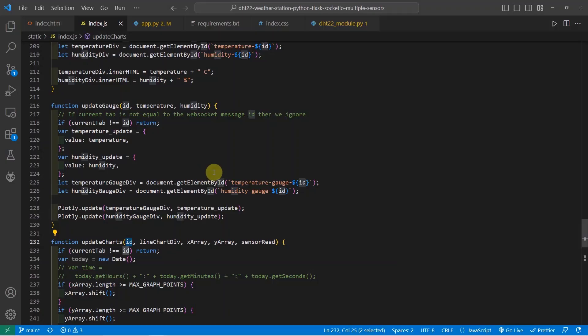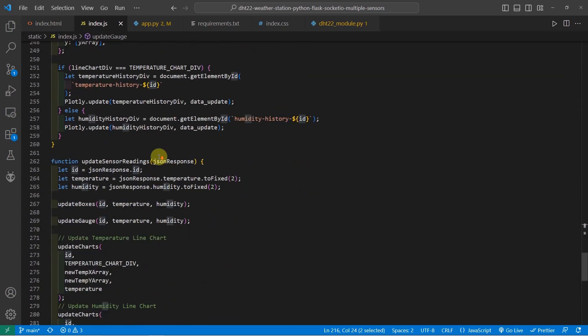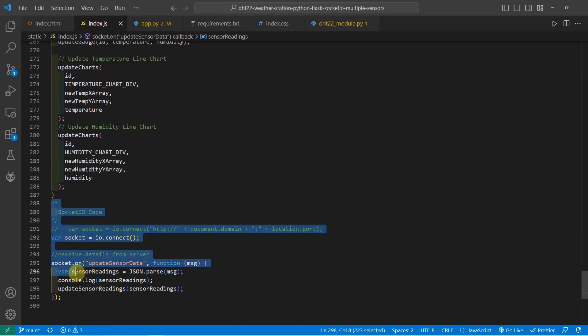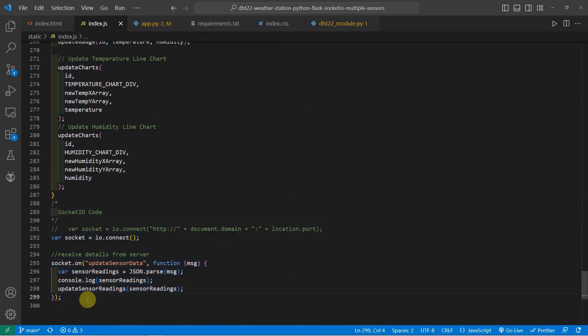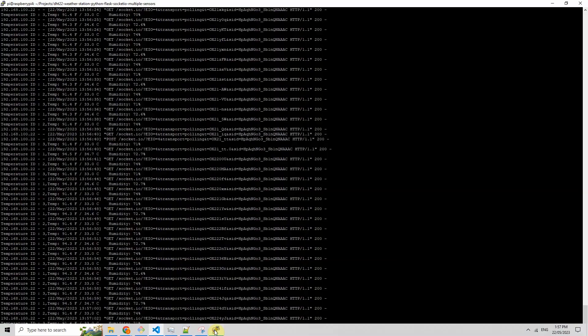So basically, whatever the changes that I did in the previous post or previous video, the only change here is the ID tab, but the code is almost similar. So for the socket IO code, the program is still the same. The only thing is that the message that is coming does not just come from one DHT sensor, but from multiple DHT sensors.